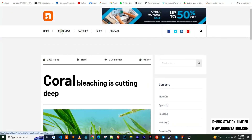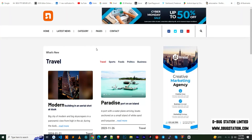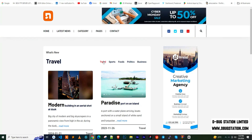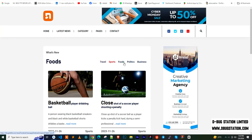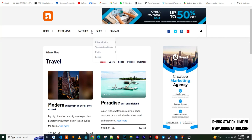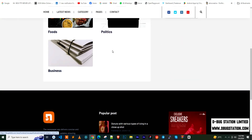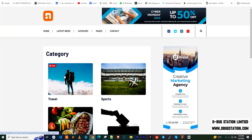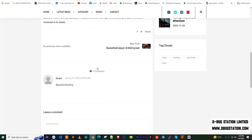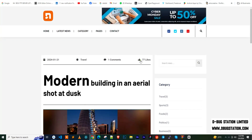If we click on the latest news section, you can see the latest news with category-based searching. There is also a custom ad banner here. If we click on the category list, categories are displayed beautifully. Clicking on a particular category redirects to that category's news page — this is the category latest news page.